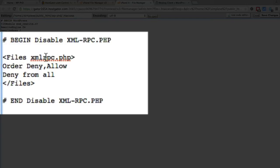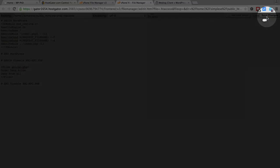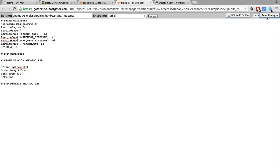All the code is saying is it's telling Apache, which is server software, that the file xmlrpc.php is denied access from everybody — so nobody can access that file. Essentially, it can't be used. Once that's pasted in, click on Save Changes, and now your site is safe from that avenue of attack that hackers often exploit.